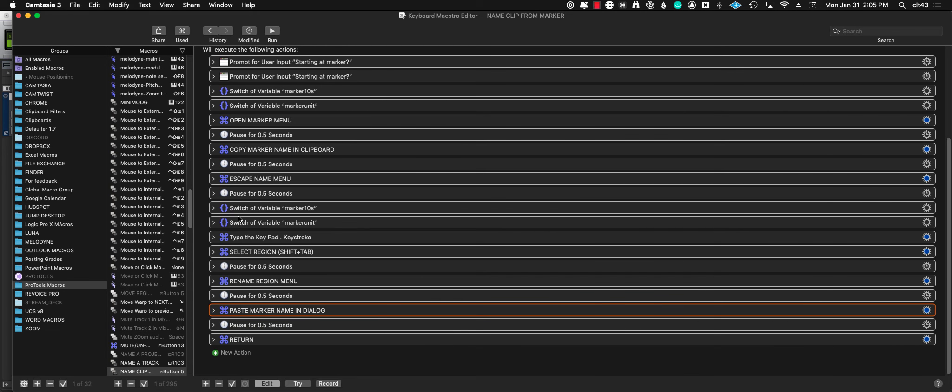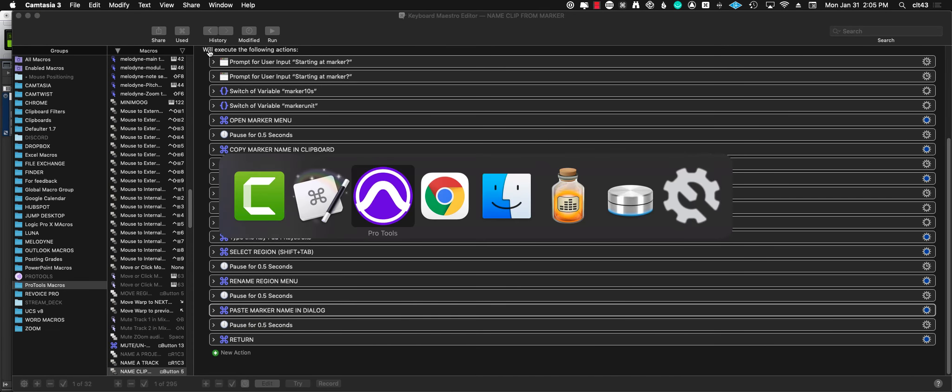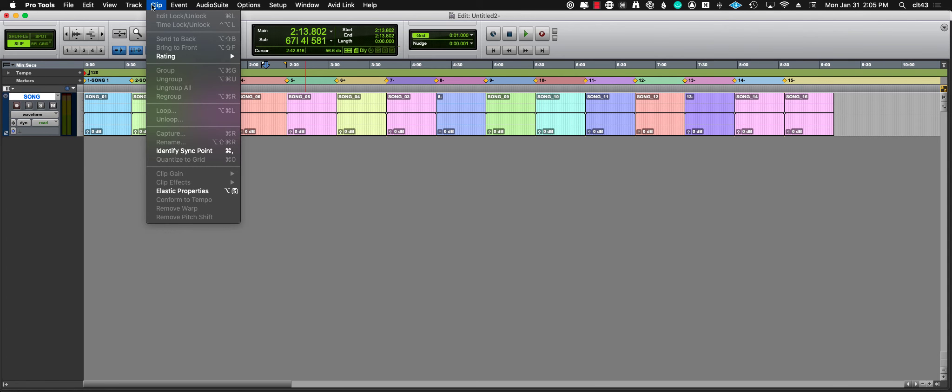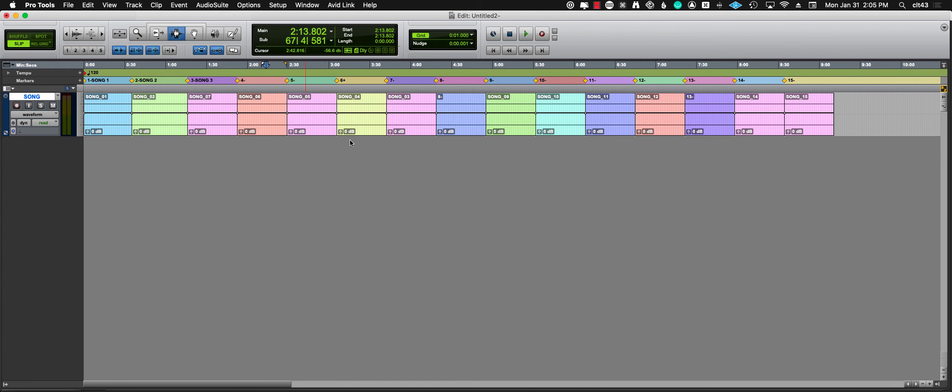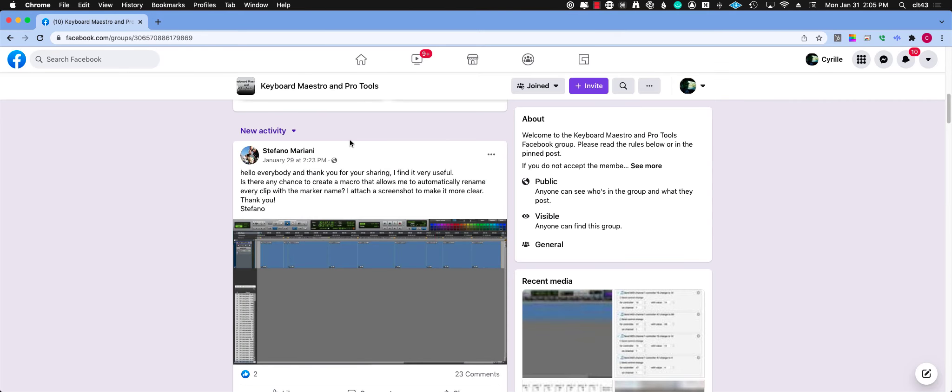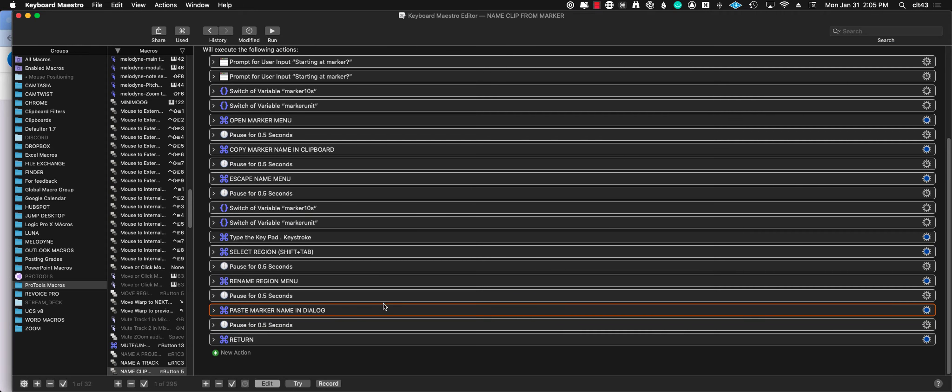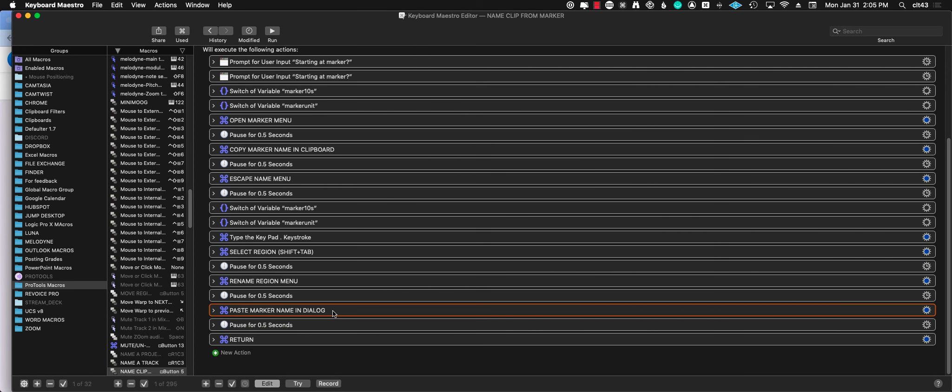Now when we press this key command—it's called rename region, which you find in clip rename—it's option-shift-command-R. Now that our region is selected we can just rename it. I paste the marker name that is in the clipboard and then I press return to save it.